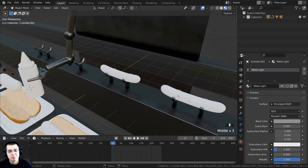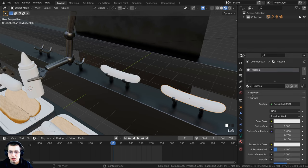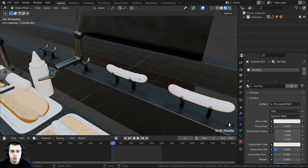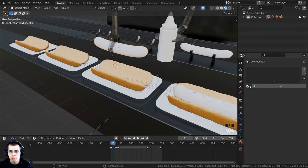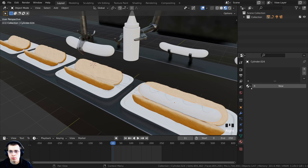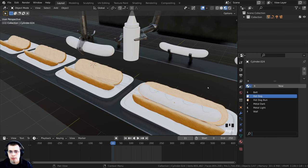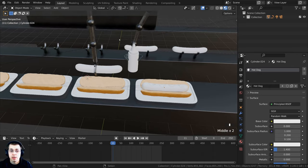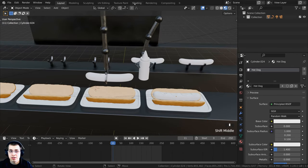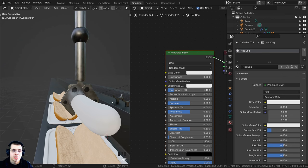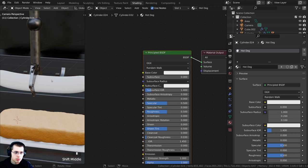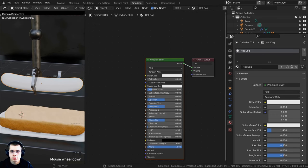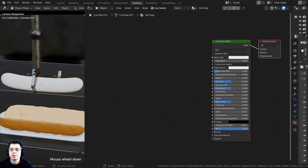Now it's time to do the hot dog material. I'll click on one of the hot dogs, click New to add a material, and rename it 'hot dog.' I'll then select the other hot dog objects one by one, click the dropdown, and add the hot dog material to each. Now they all have the hot dog material. I'll go to the shading tab to create this using procedural nodes.